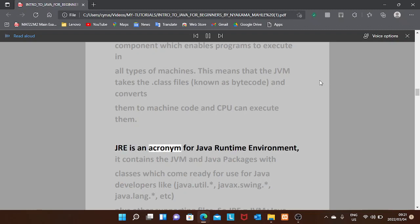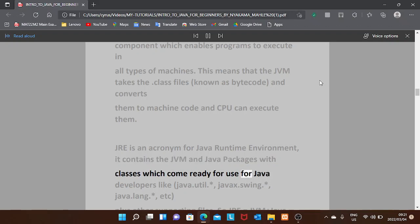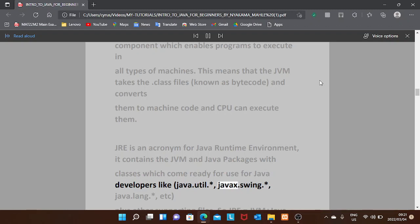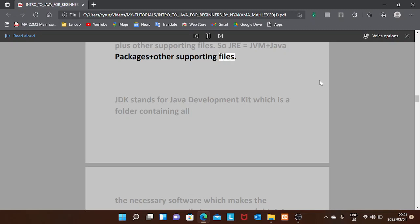JRE is an acronym for Java Runtime Environment. It contains the JVM and Java packages with classes that come ready for Java developers, such as java.util, javax.swing, java.lang, etc., plus other supporting files. So: JRE equals JVM plus Java packages plus other supporting files.